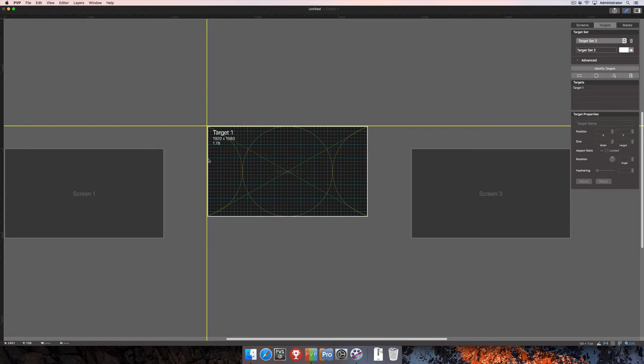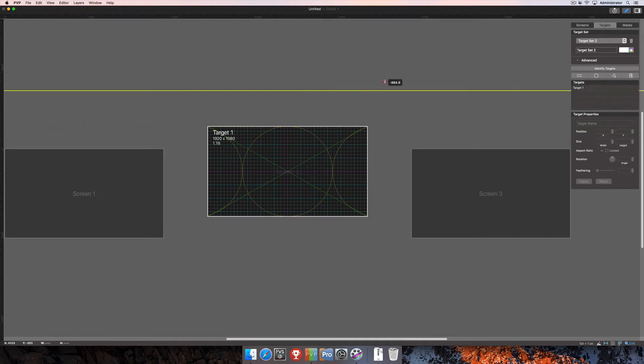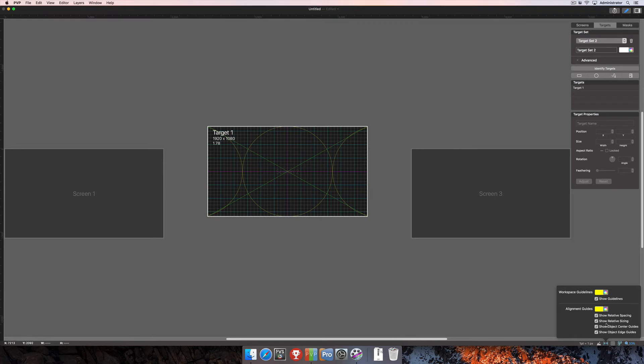To remove these guides, simply click and drag the vertical ones to the left. You'll see the cursor changes to an X, showing that it's going to delete. For the horizontal ones, click and drag up and you'll see that cursor change as well, letting you know you're deleting it. Beneath the workspace guideline options are alignment guides.